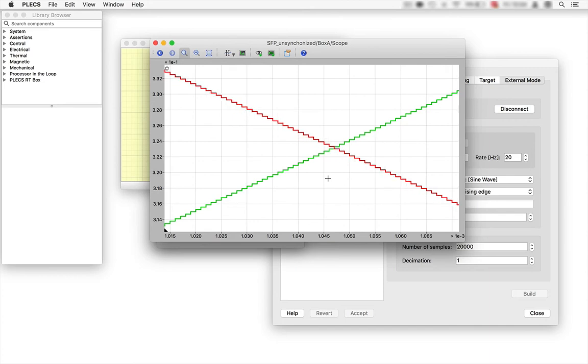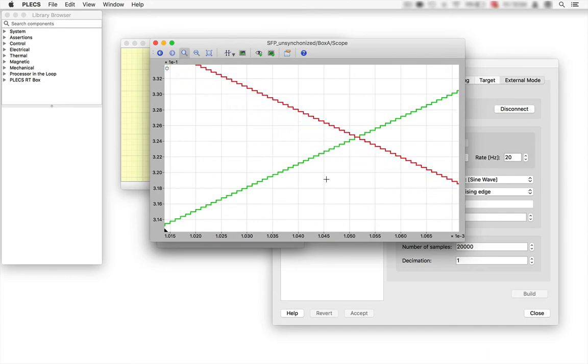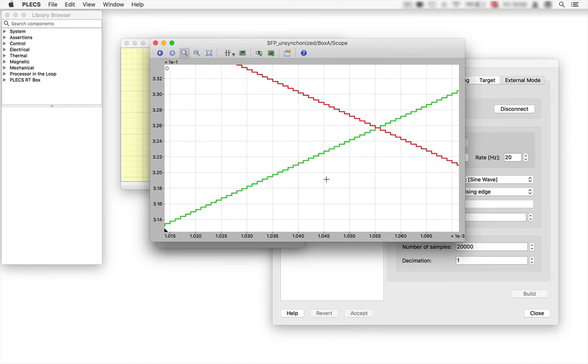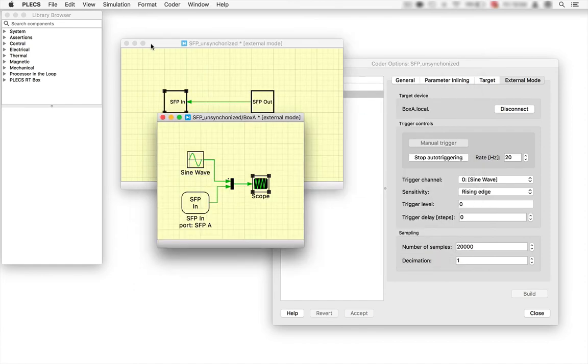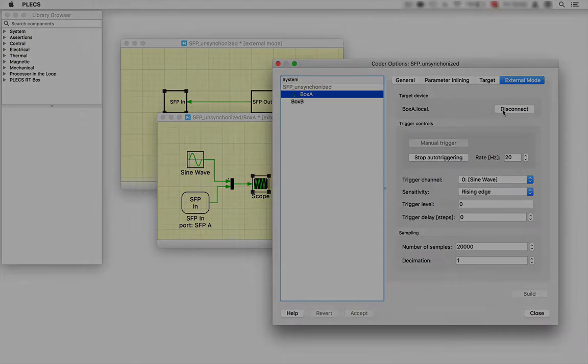Interestingly, there is a continuous phase shift between the red and green curve. This means the models are not running synchronously on box A and B. This is something we want to change and is following in the next step.